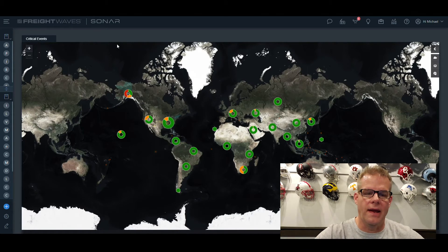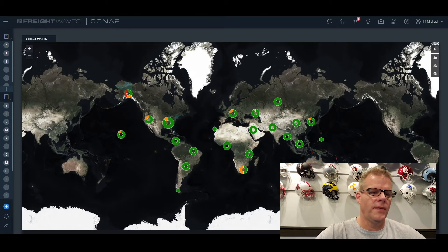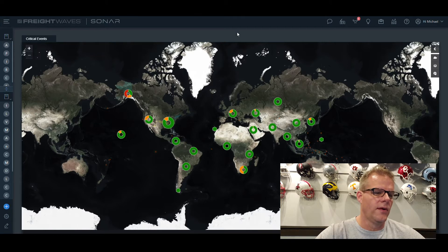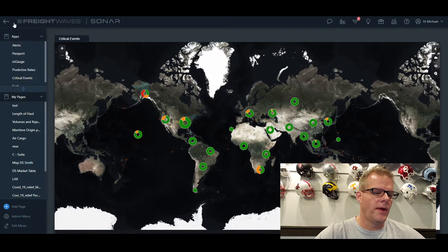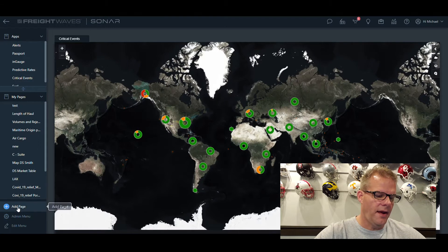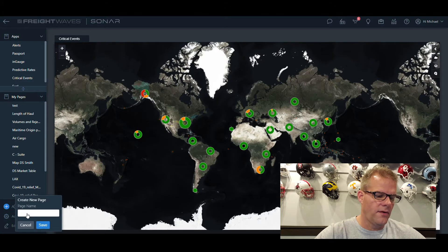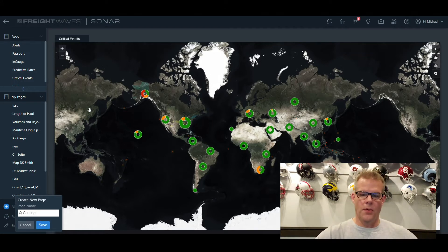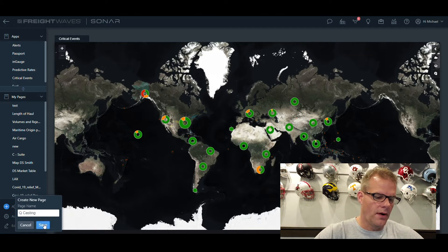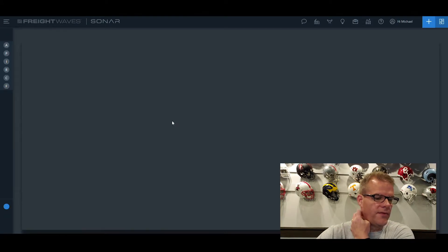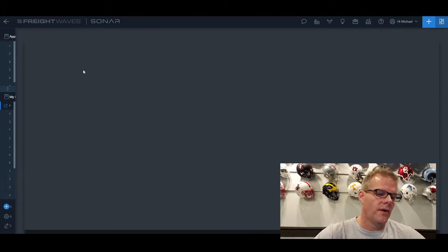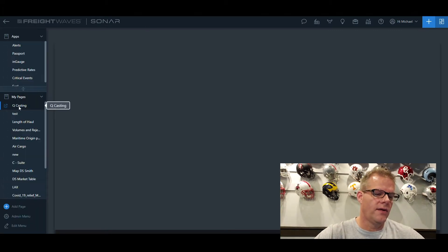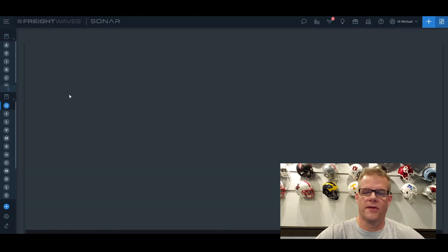We're going to look at simple charting today. When you first come into Sonar, you get into the global pages. If you click open up the menu on the left-hand side, add a page — I'm going to call it Quick Casting — save, and it will bring up an open blank dashboard for which I can add widgets. Here it is, highlighted on the left side: Quick Casting, and a blank dashboard.